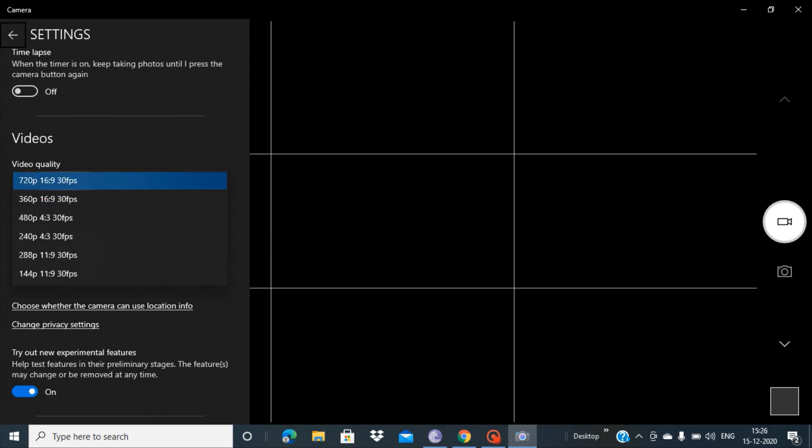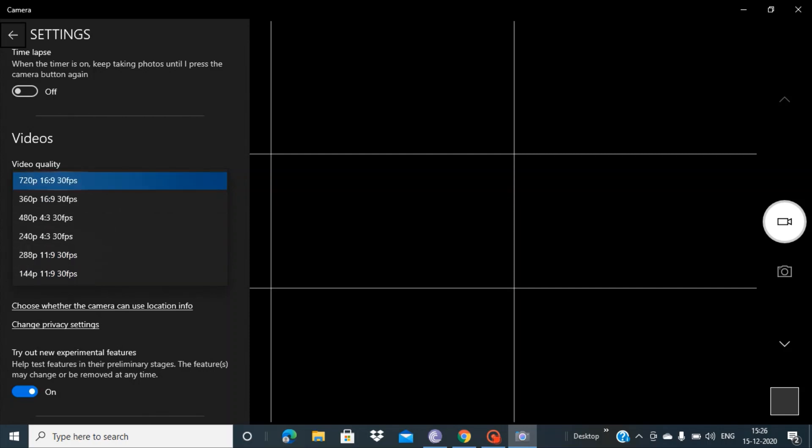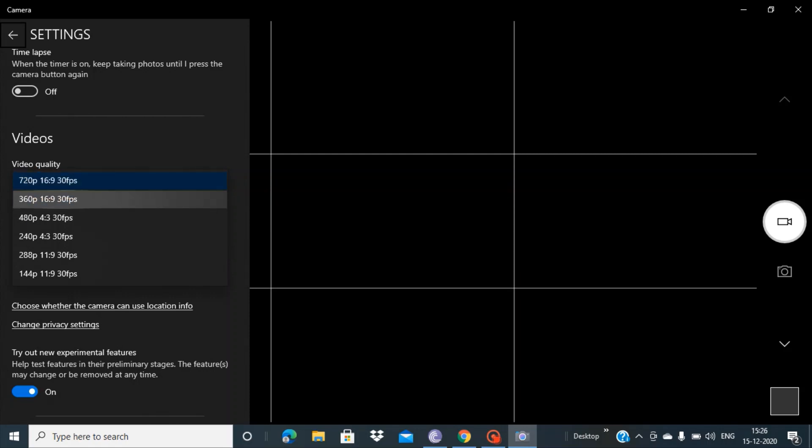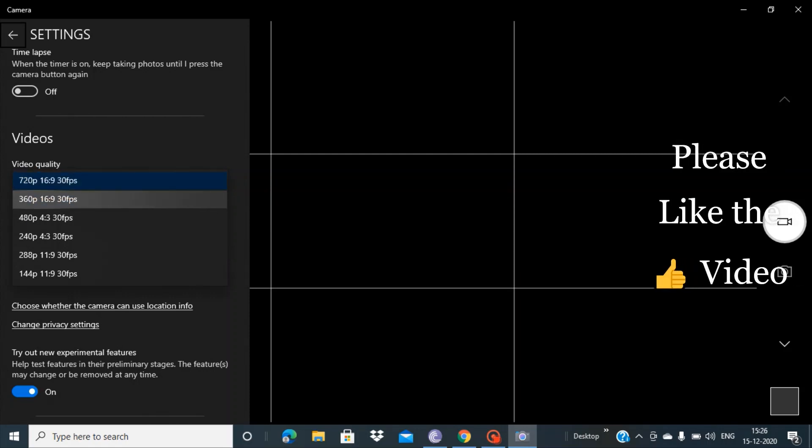What you have to do, you have to select a format which is compatible with your camera. So right now it is 720, so let's try with 360p with 16 to 9 ratio.